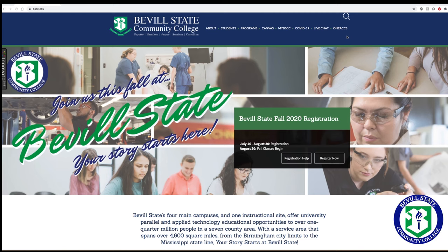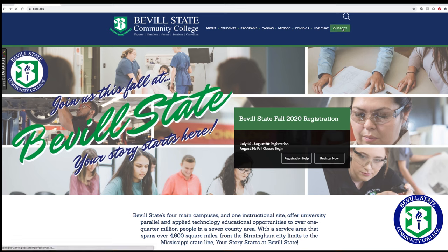To log into your new 1ACCS account, start by going to Bevill State's website, bscc.edu. On the home page, look at the top right corner for a link to 1ACCS.